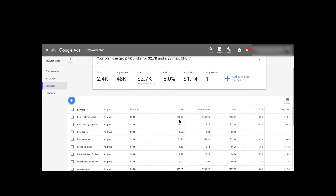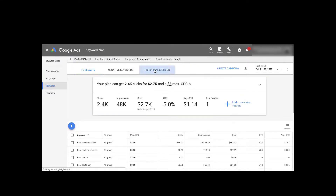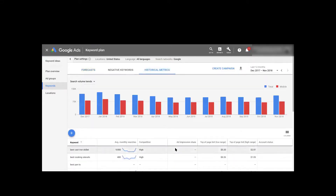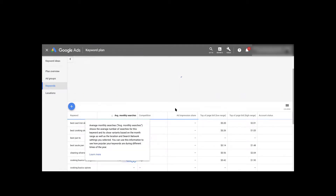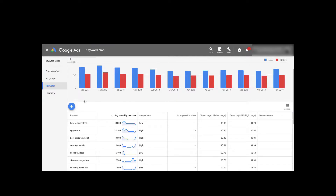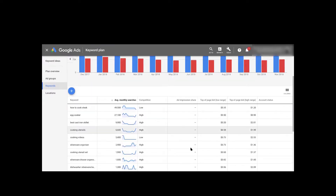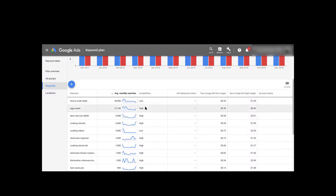Now we're going to go here to historical metrics, which gives us a full breakdown. Click the top button — average monthly searches — and that's going to sort everything from highest to lowest search volume.